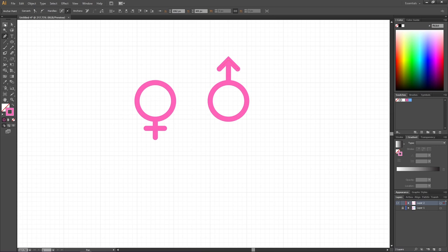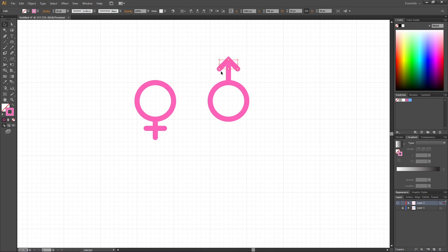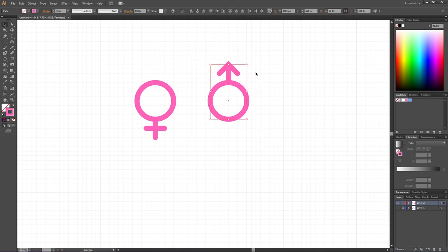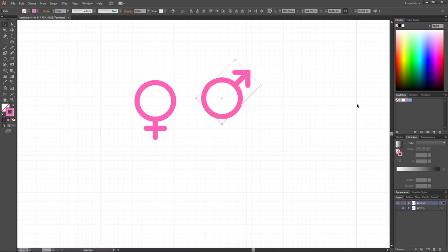Then pick the Selection tool, select the head of the arrow and notch it down one time with the arrow key. Now select the entire symbol, hold down the Shift key to rotate it 45 degrees and pick a color that you like.